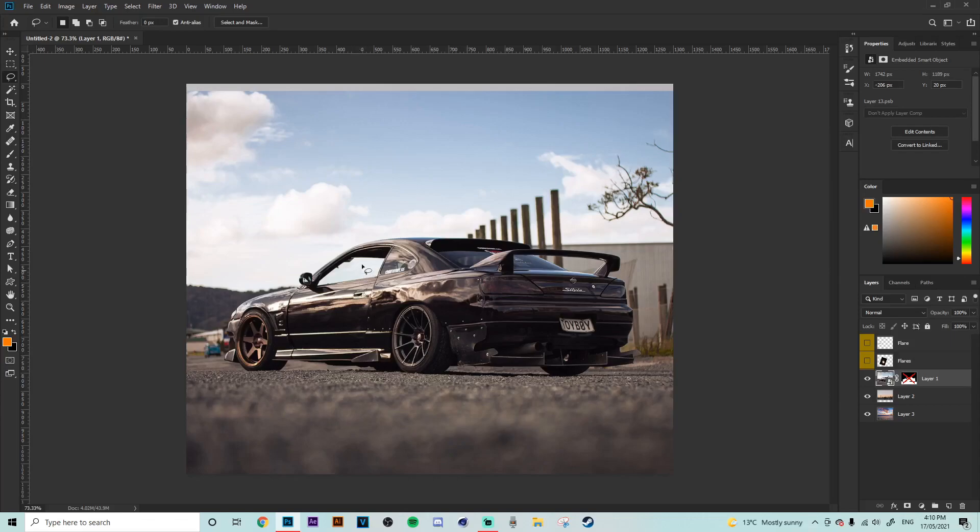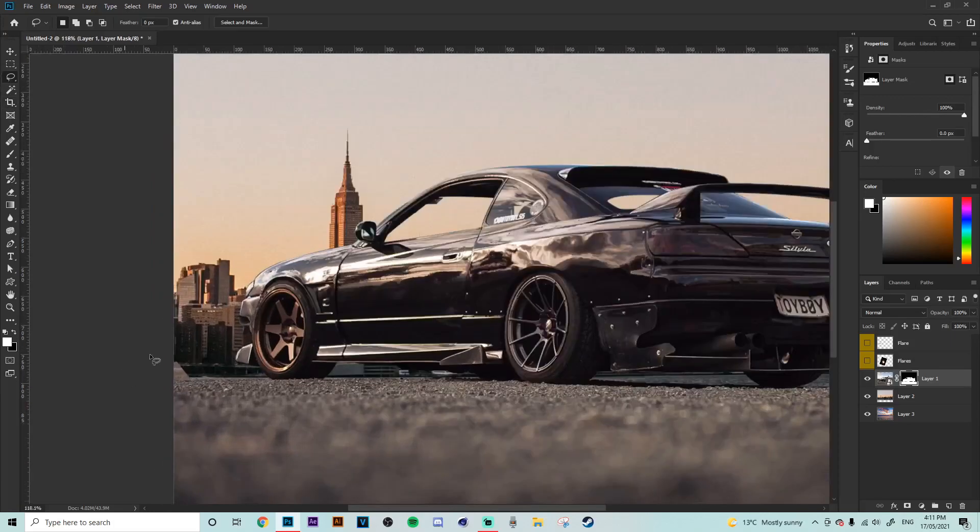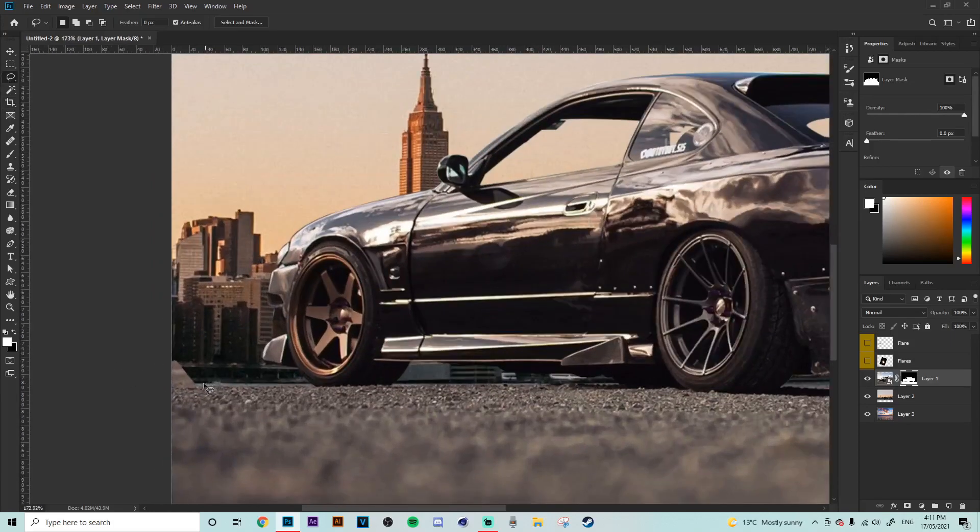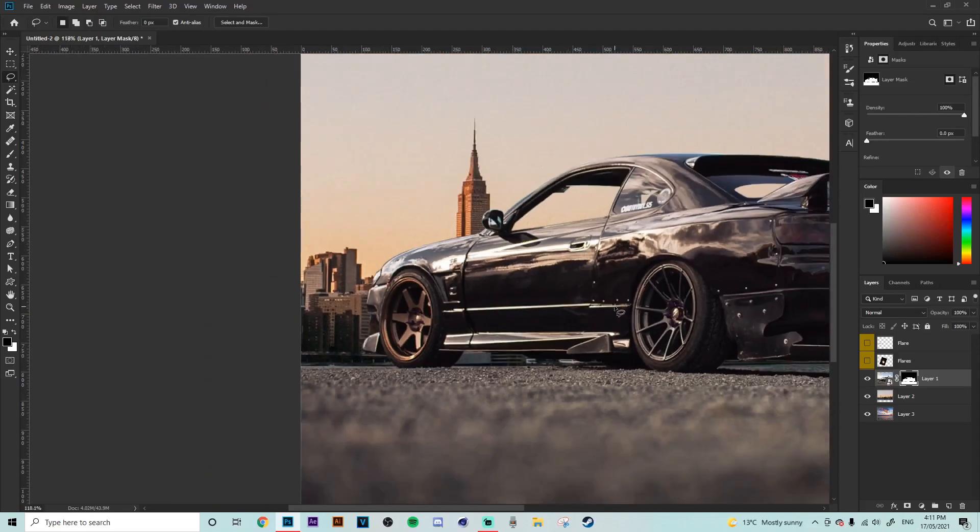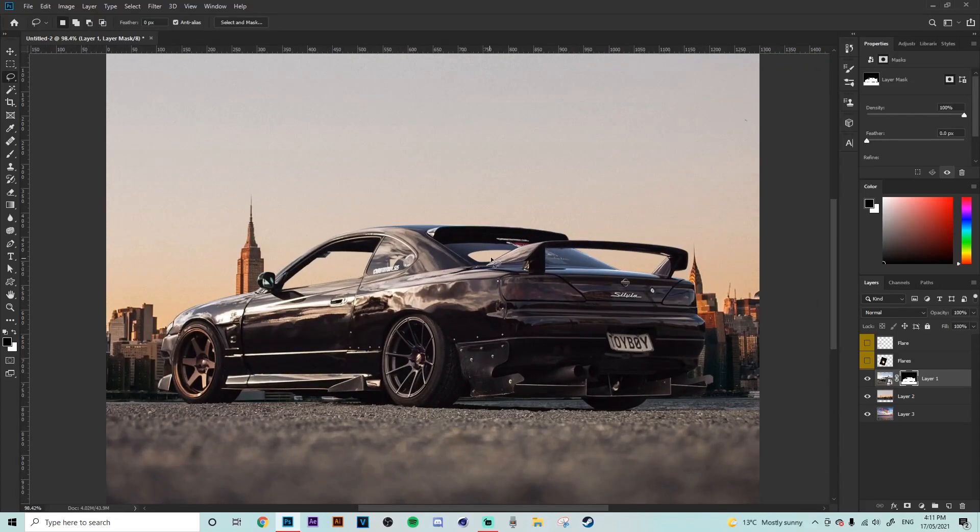Everything under the car, the windows, everything like that, they all need to go. So we've got our layer mask that I set up earlier. We're just going to quickly get rid of this little part here and that's exactly how we want it to look. We've got rid of all the windows, everything like that in between.